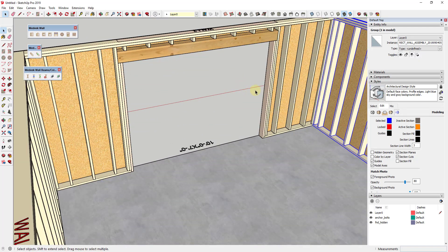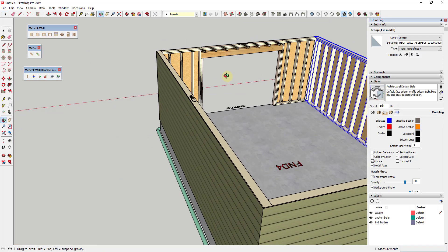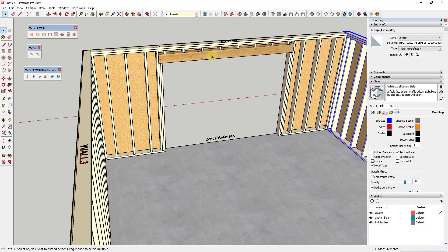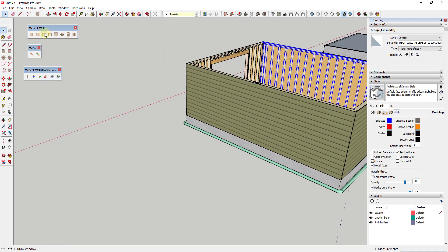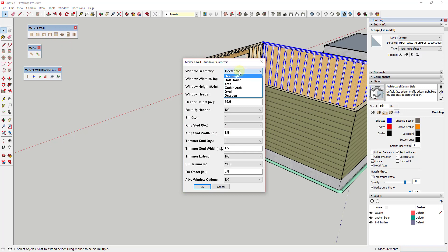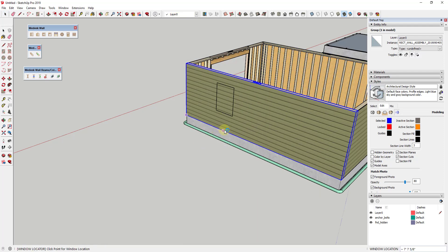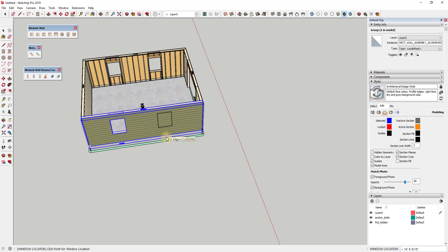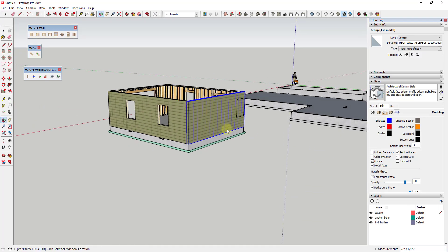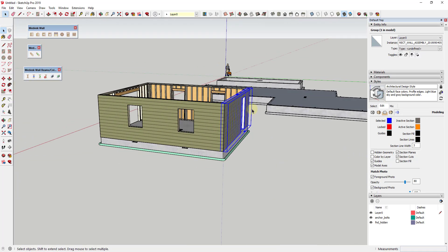This is pretty much the only extension I'm seeing that does something like this — the old House Builder extension used to do something similar. What this does is actually adjust the framing around your opening; when you add openings with Medique Wall, it actually frames out those openings properly. Not only can you create doors, you can also create windows — set different kinds of window geometry and framing. Just find a location on the wall and click, and it automatically adds those windows in. You can also add a door opening on another side just as easily.